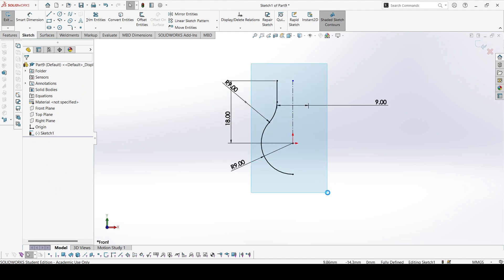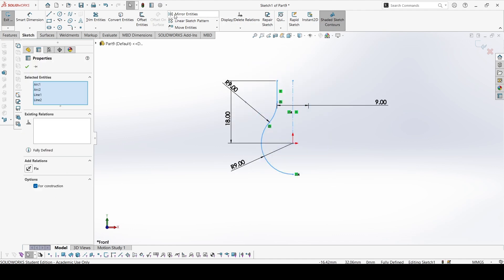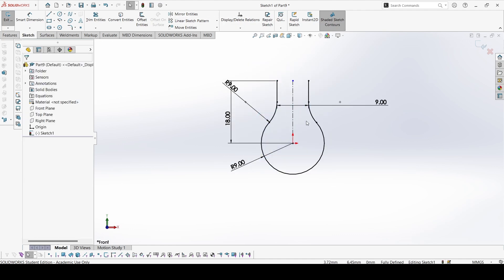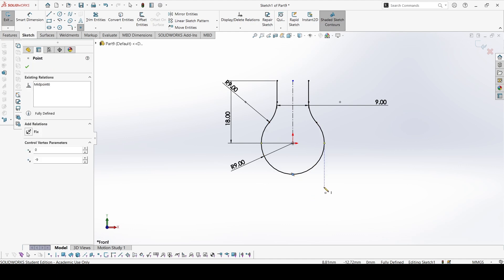Okay, so let's select everything and mirror. So the part is complete, and for the profile we will put a point for reference.